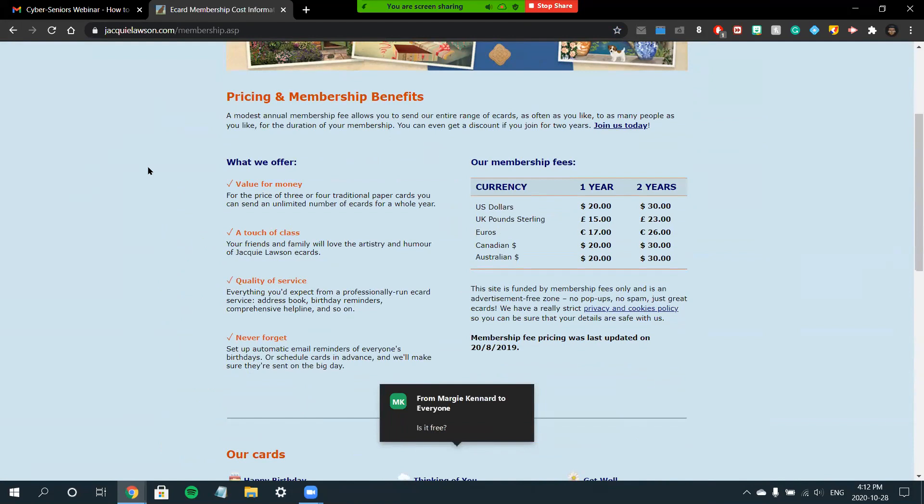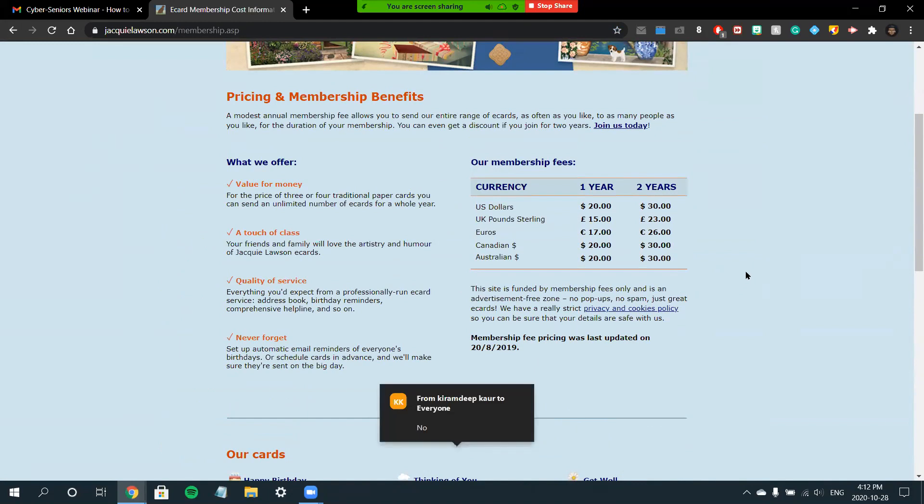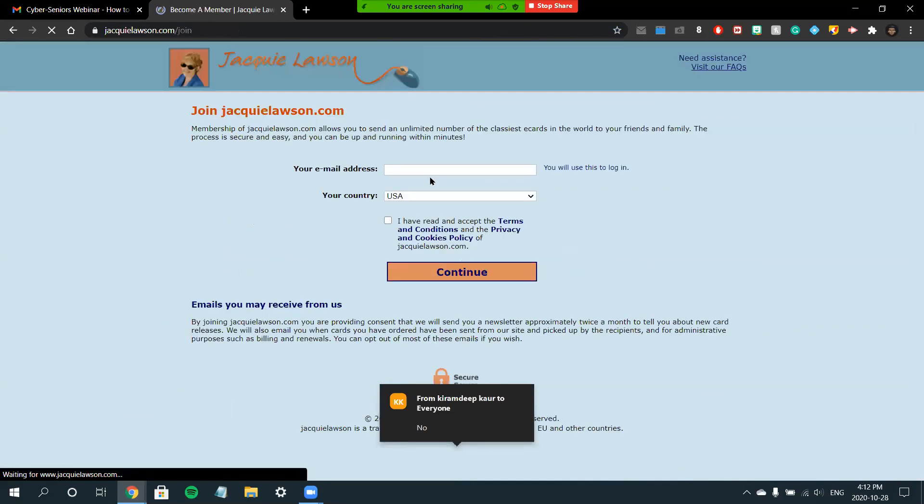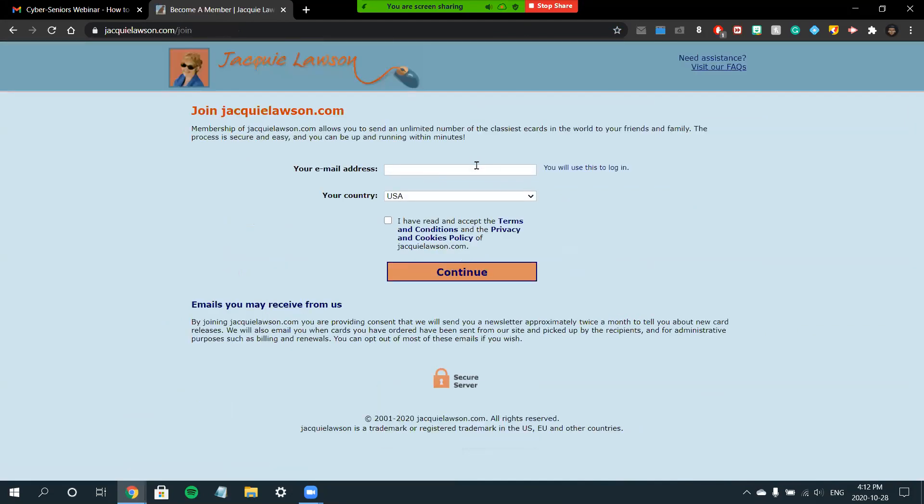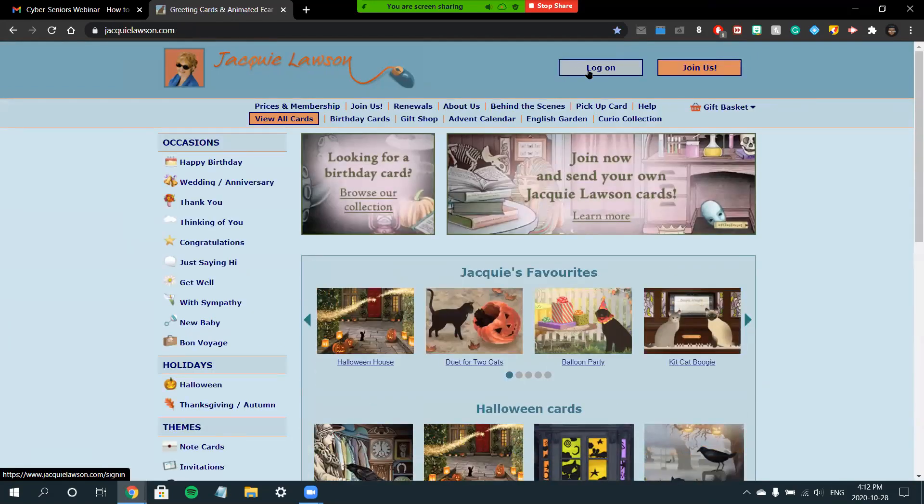As you can see, there is no option for a free membership for this site, so you'll have to purchase a membership that is $20 for one year or $30 for two years as a recurring payment. To fulfill this membership, you'll click the Join Us button in the middle of the screen and sign up with your email address and country. From here, you'll be prompted to enter your payment information on the next screen.